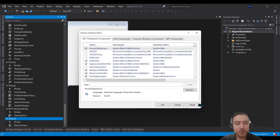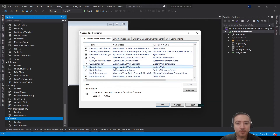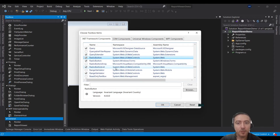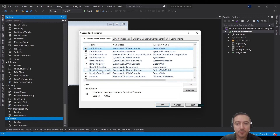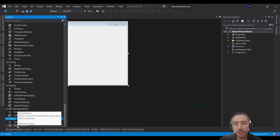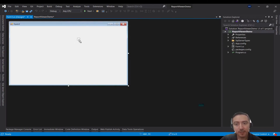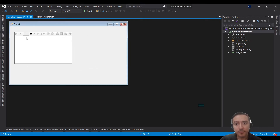Once you do this step, you will be able to see Report Viewer as one of the .NET Framework components. Click OK. You should now be able to find the Report Viewer control in the Toolbox — just drag and drop it into your form.